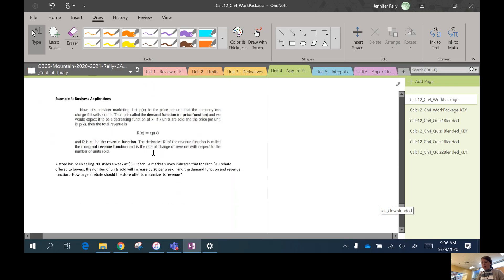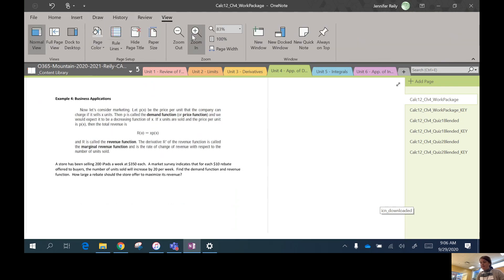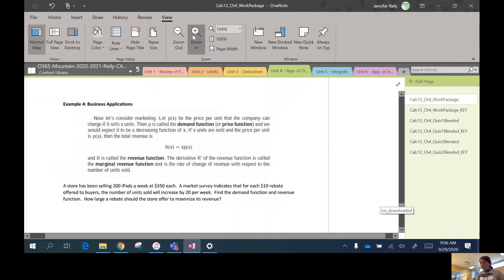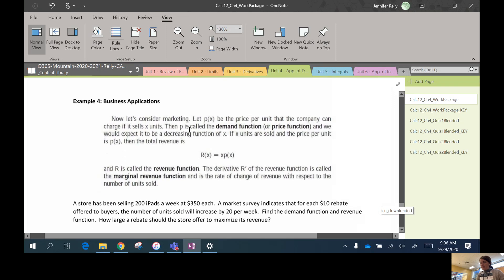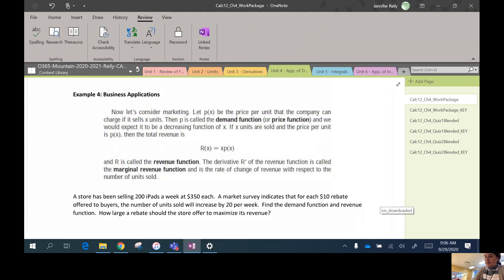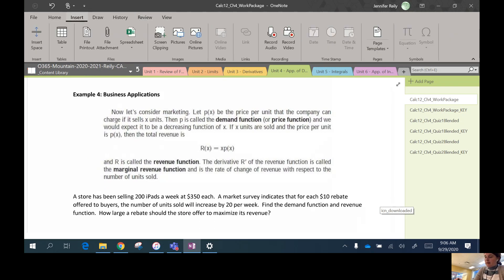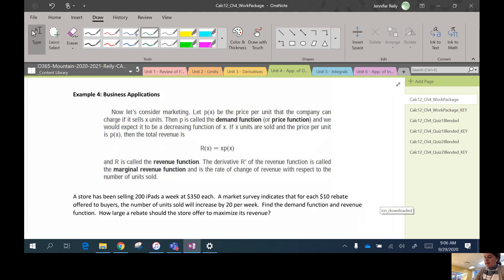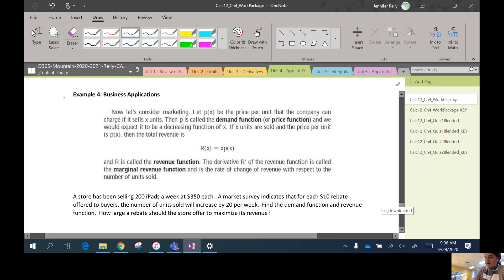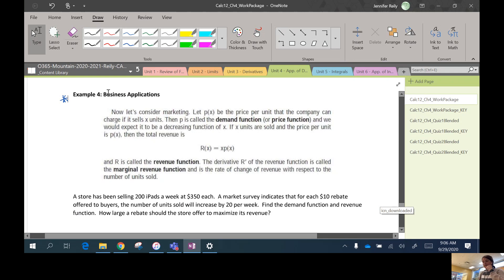Okay. Last application here I want to do is this business application. I really like this example. I'm going to star it. There's a couple in this assignment as well that are similar to this. I like it because it's kind of realistic. Okay.